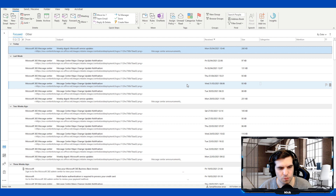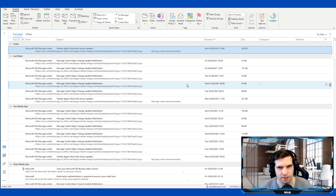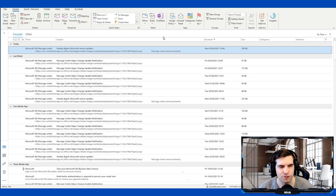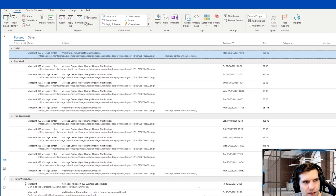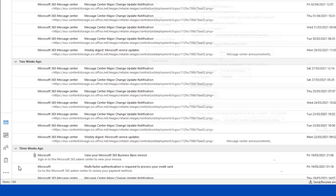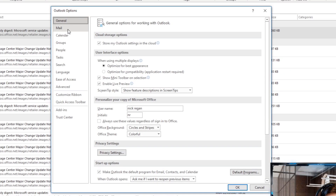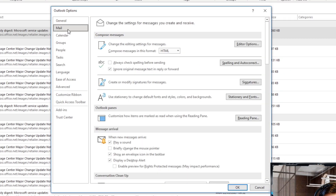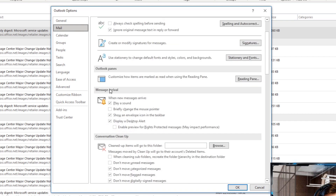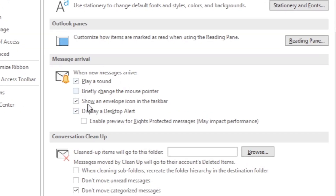The next tip is all about how to stop those irritating email noise and alerts — quite a simple one to turn off that will help prevent annoying distractions. Head over to File, go down to Options, then click on the Mail option on the left. Scroll down until you find Message Arrival. You can see lots of options: play a sound, briefly change the mouse pointer, show an envelope icon in the taskbar, and display a desktop alert.